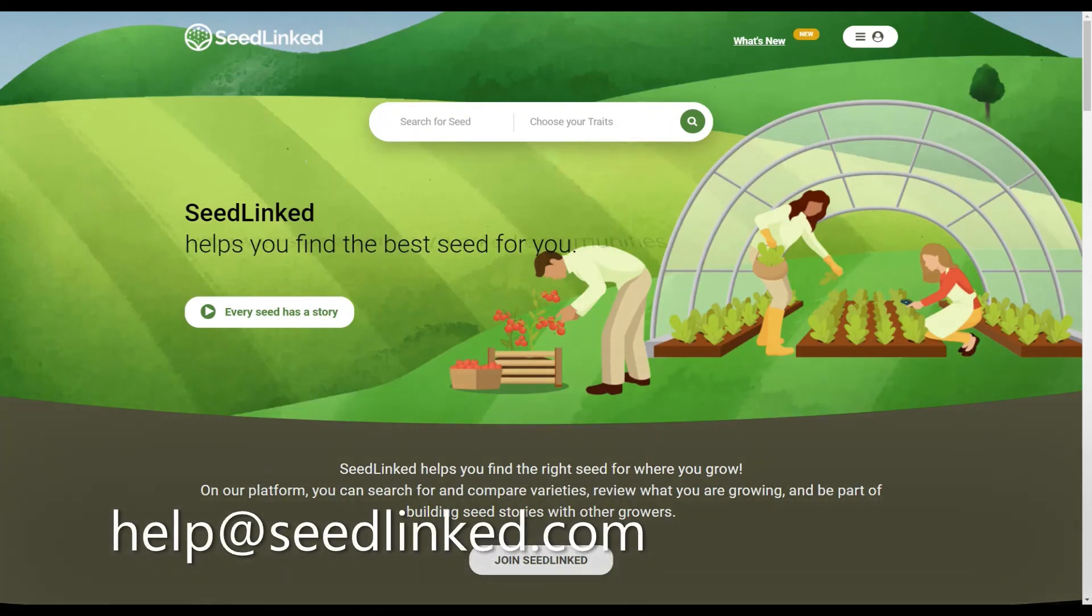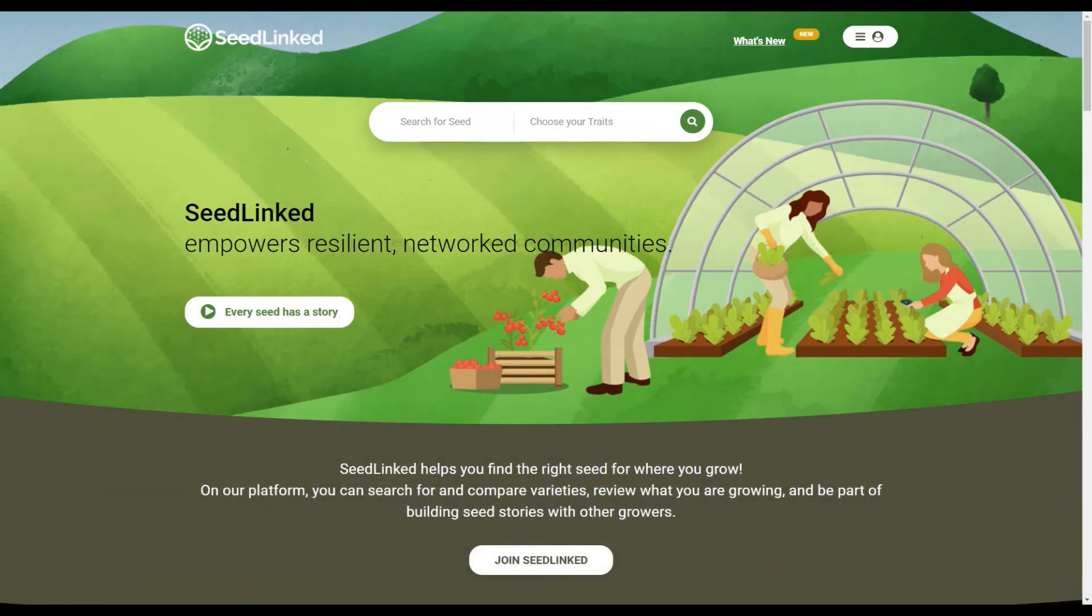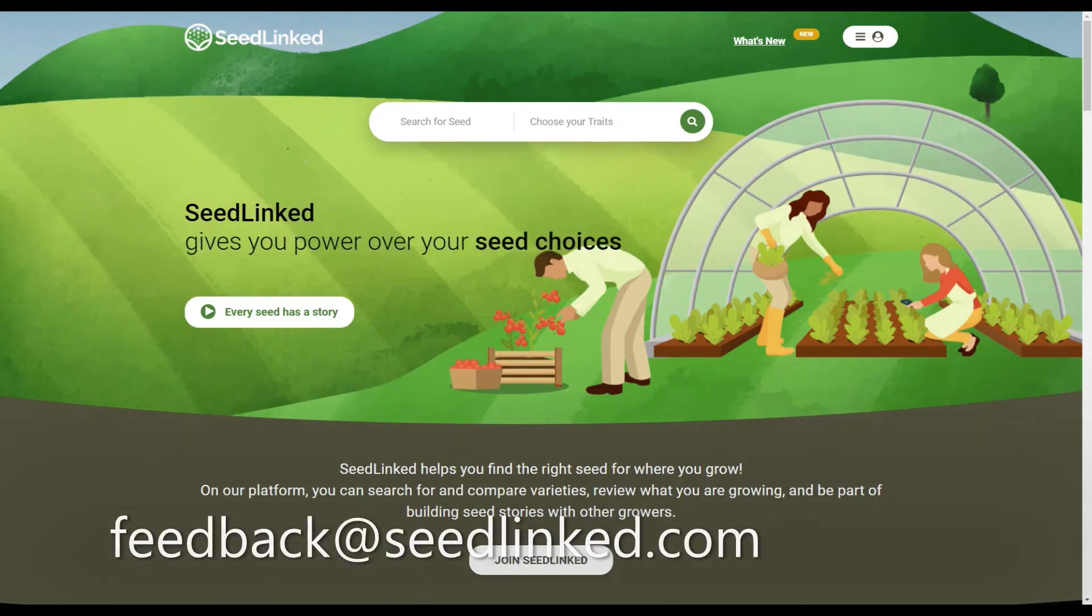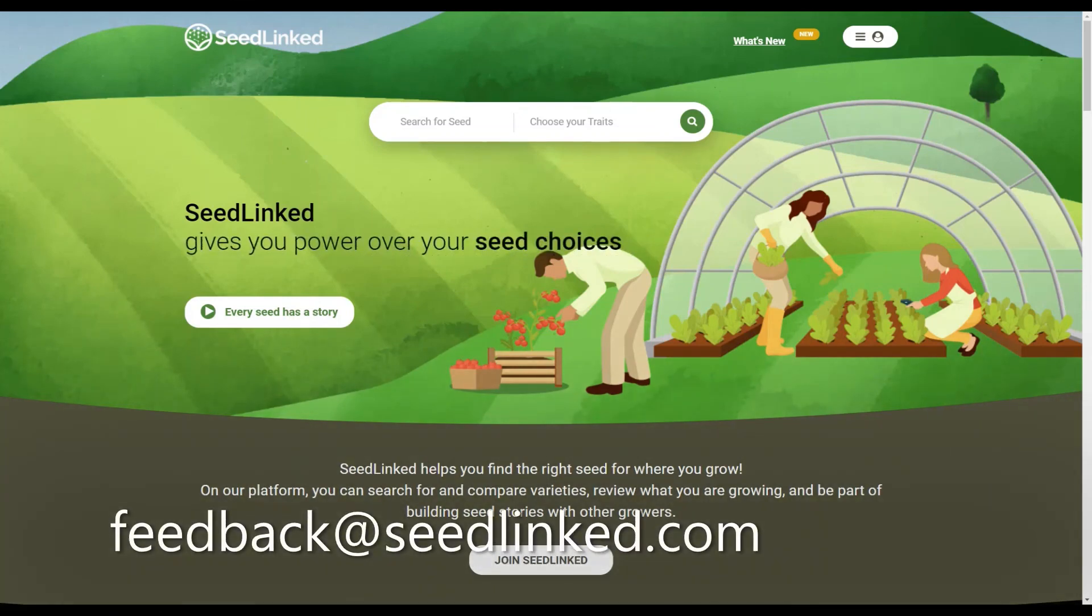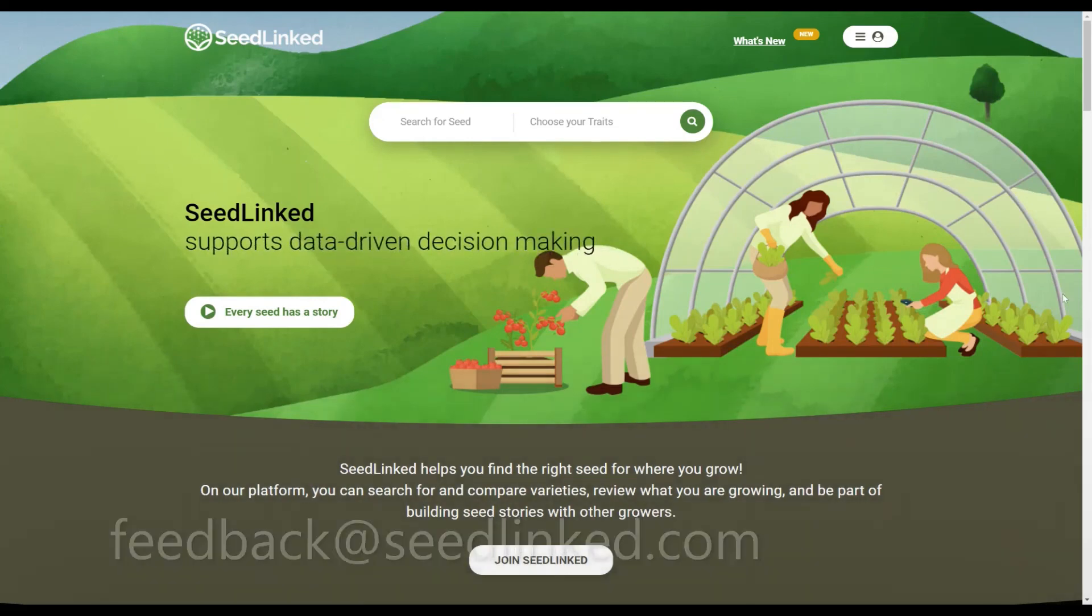If you are having any problems with your profile, please reach out to us at help at seedlinked.com. If you have any feedback on how to make the platform better, share your ideas with us at feedback at seedlinked.com. I'll see you next time!